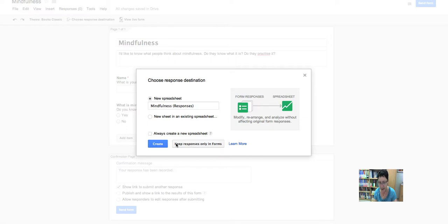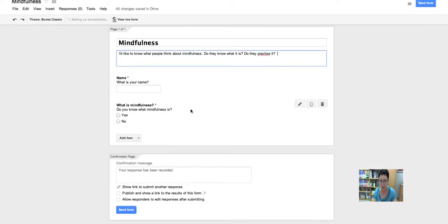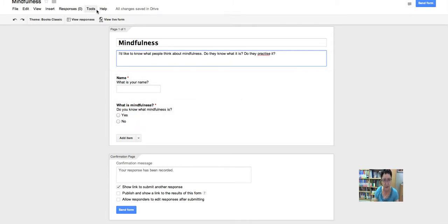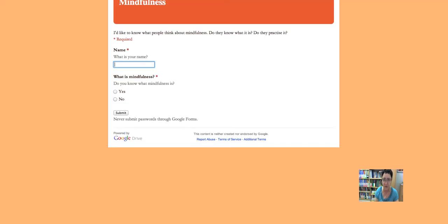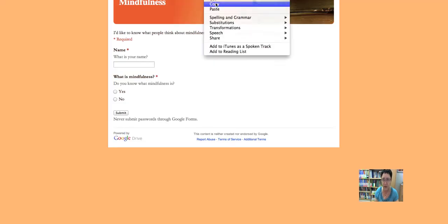I've got two questions because I want to do a survey on mindfulness — to find out what people think about mindfulness, whether they know what it is, and whether they practice it. I'm going to share the form now. Here's the link to the form. I have to decide where I want the results — I'll create a new spreadsheet. Then I'll go to view the live form, because that's what I want to share.